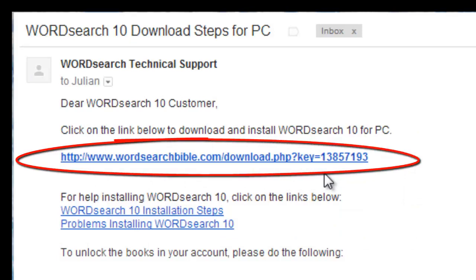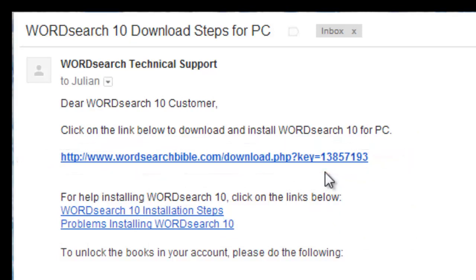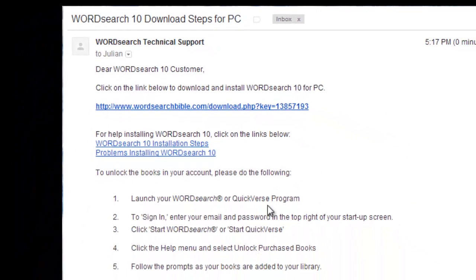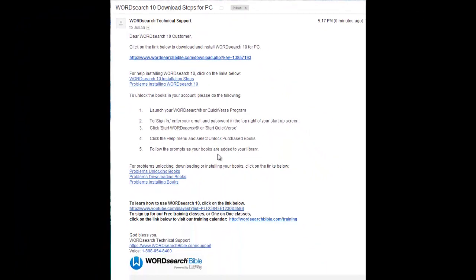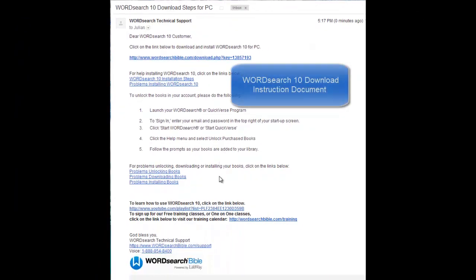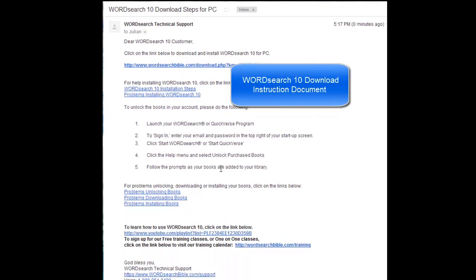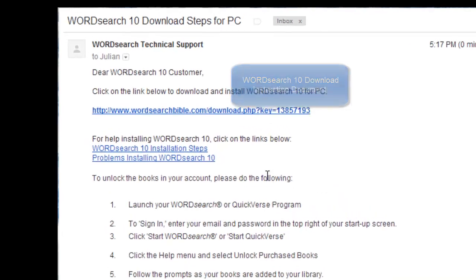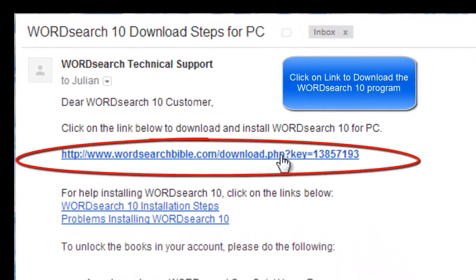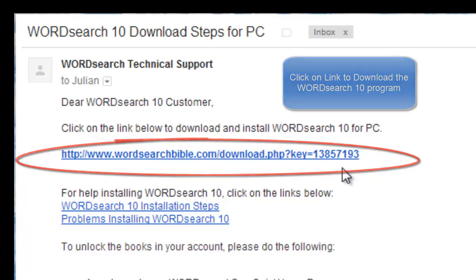Here's an example of a download link. It came in a document that was emailed to me by a WordSearch representative when I called their 1-800 number. When you click on this link here, you will download the WordSearch 10 program.